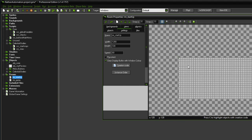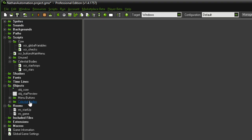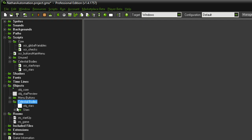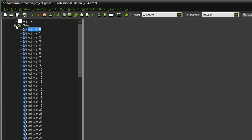One more thing I forgot to mention: I renamed the stars. For instance, star zero is not called zero-zero anymore, but just zero and one. I deleted the zeros in front of all the single digit numbers, which should make it easier for us to address them in the future.